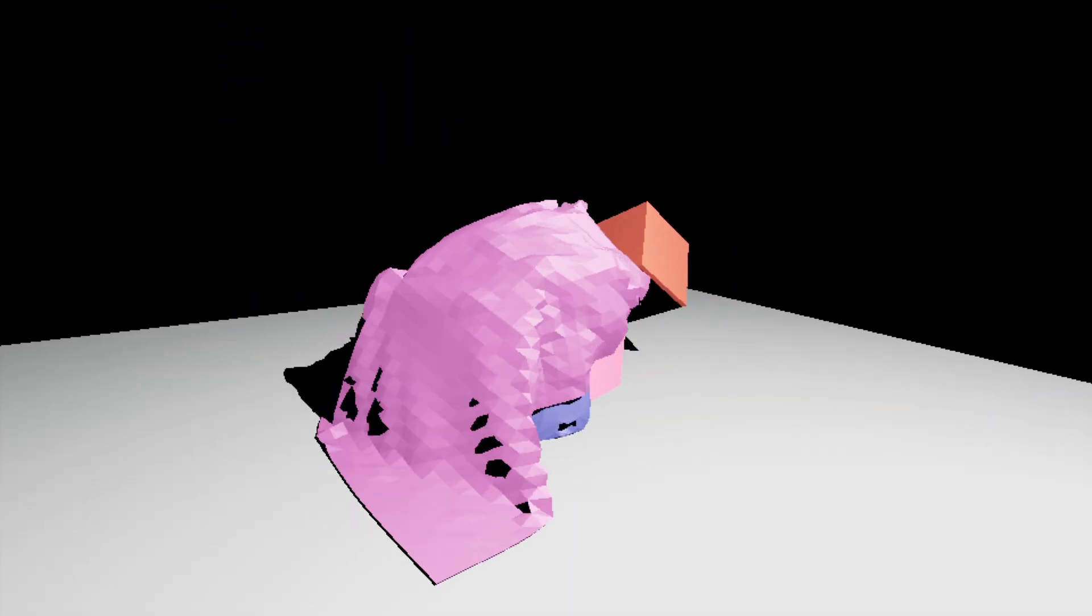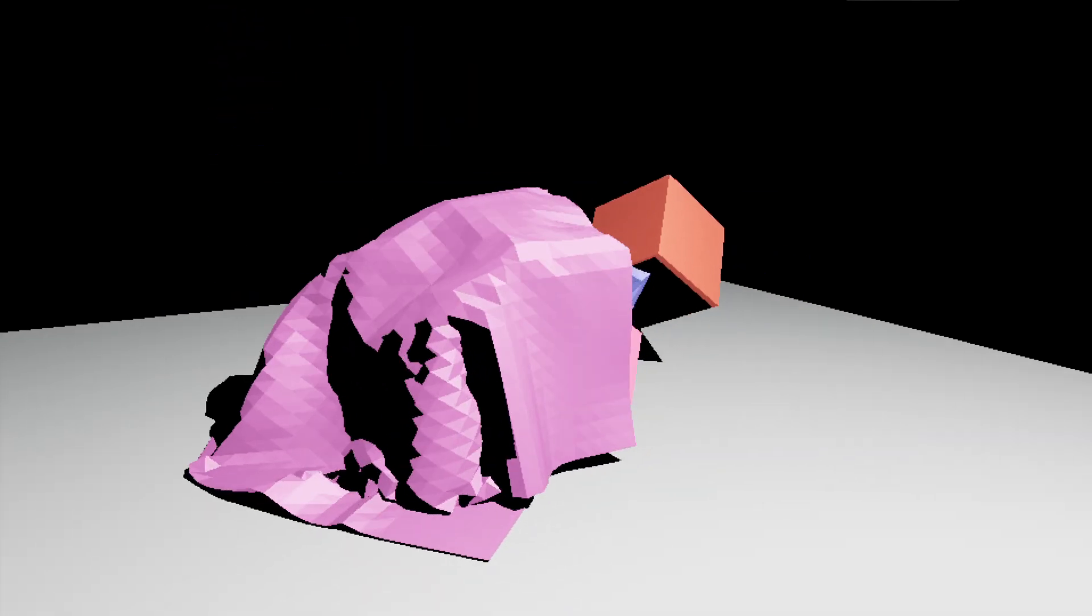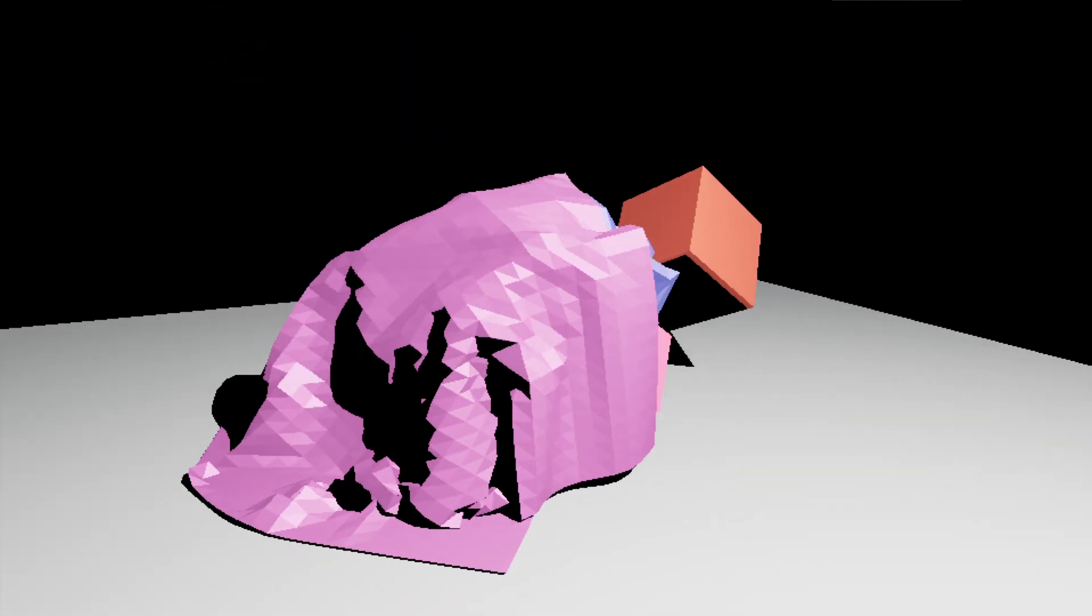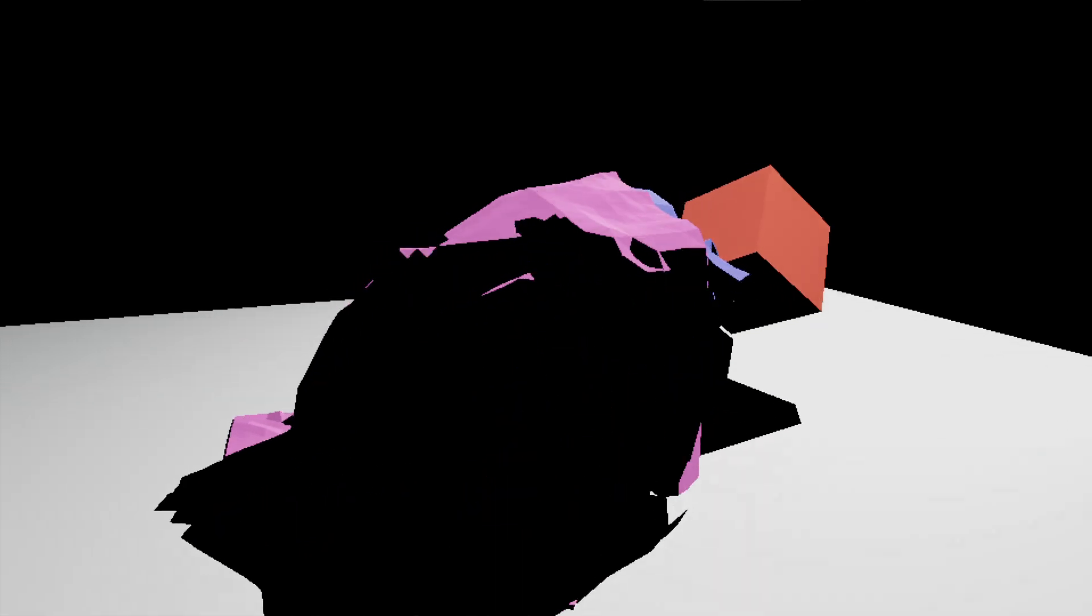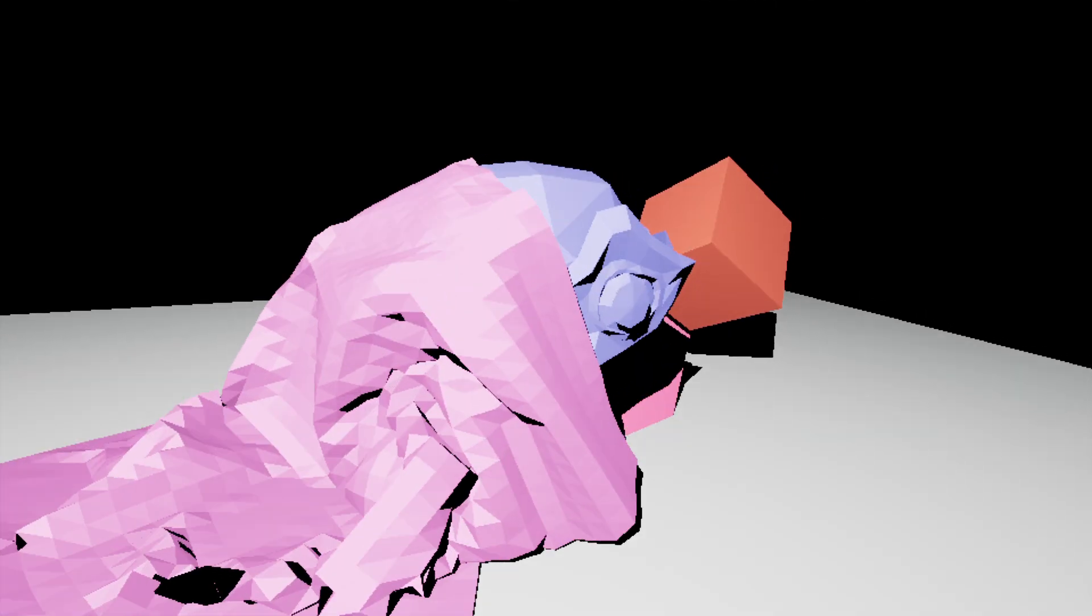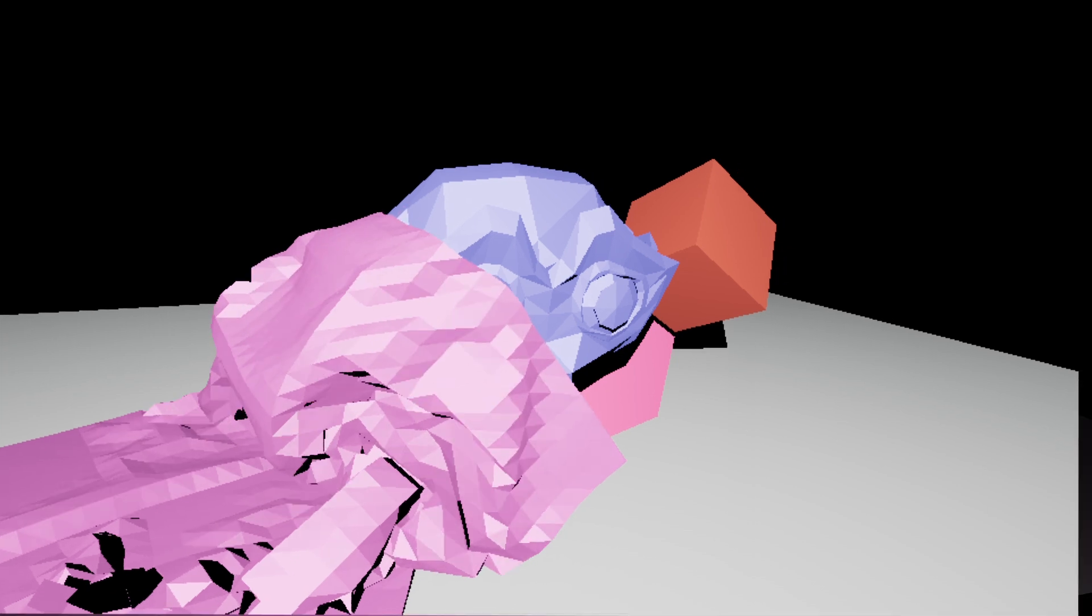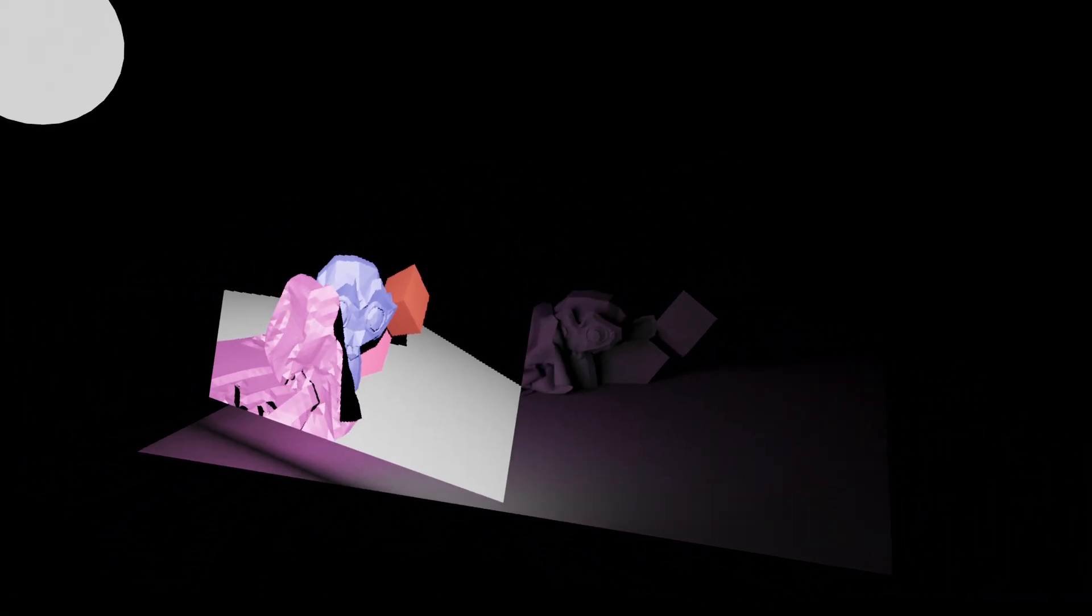Remember the first time you opened Blender and you tried using Eevee and you couldn't quite get it to look right? Then you tried Cycles and it just looked amazing instantly. Well, this isn't either of those.